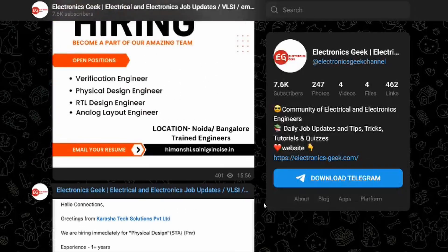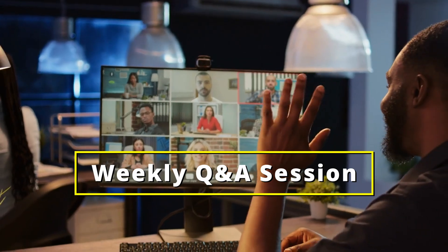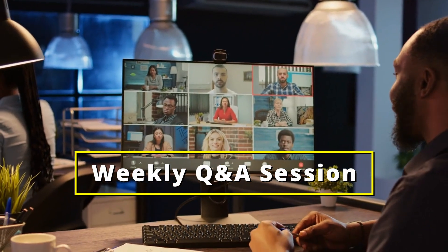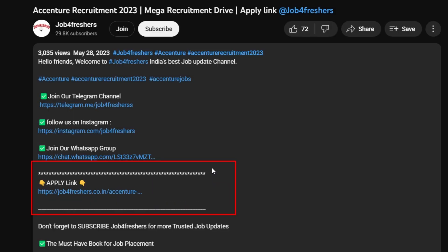For more updates, you can also join our Telegram group and WhatsApp group. In the Telegram group, we do a weekly Q&A session where you can ask your doubts related to career, VLSI, embedded systems, cyber security, or anything related to electrical and electronics. The link will be in the description.